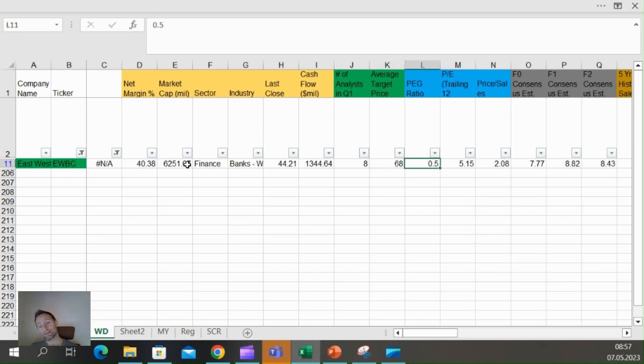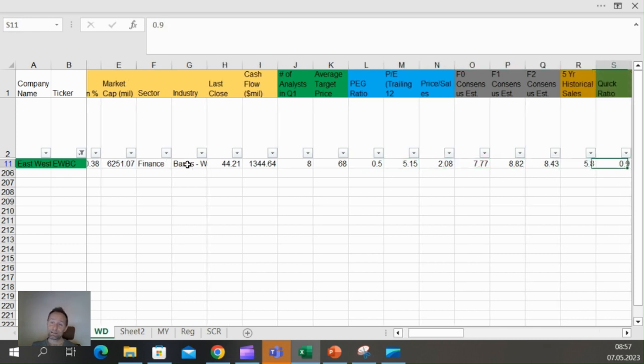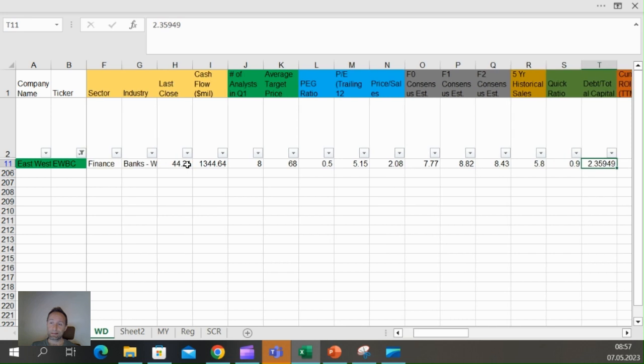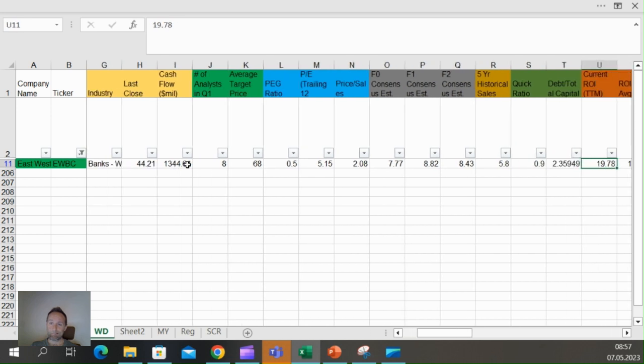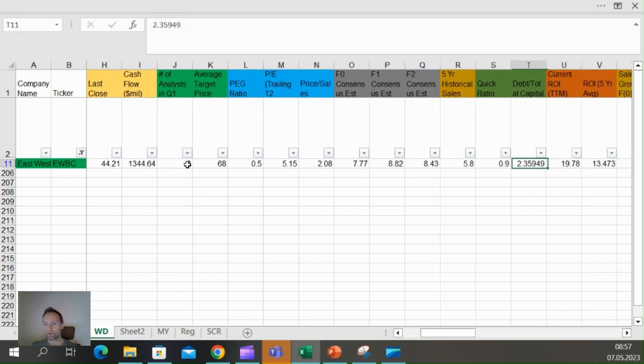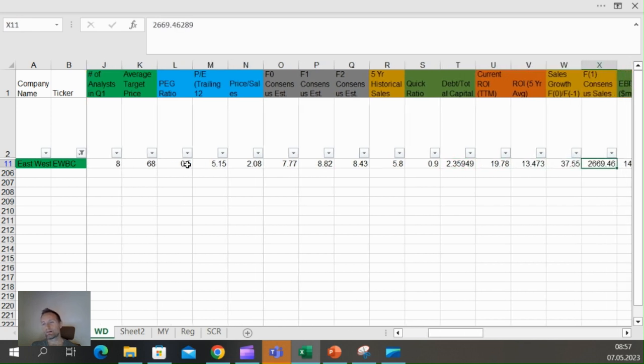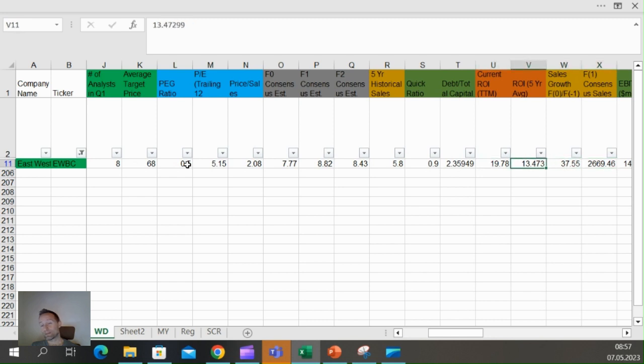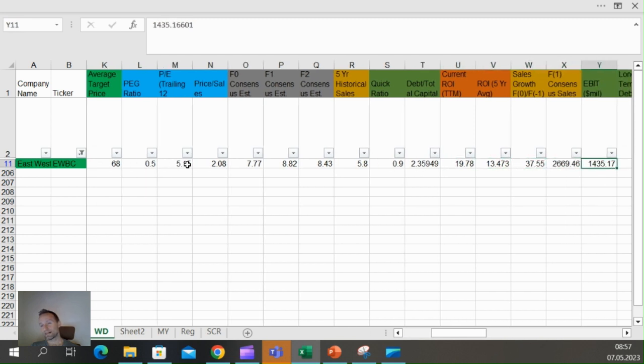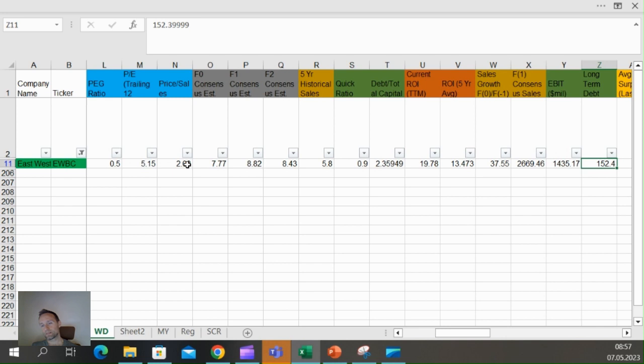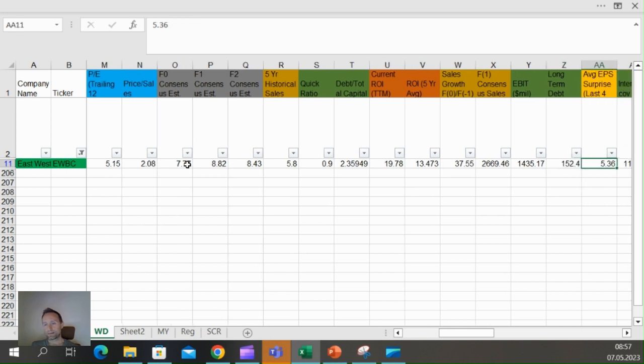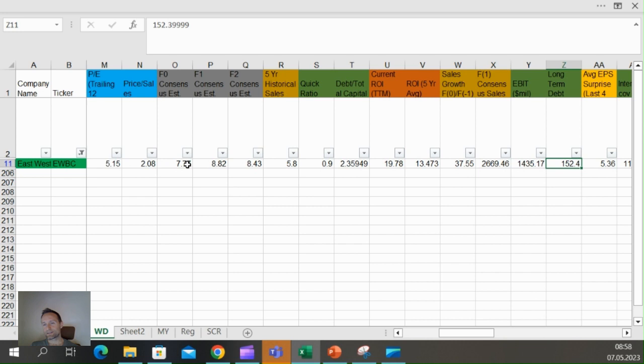Price to earnings growth 0.5, price to earnings 5—you're paying five times earnings for this great bank expected to grow. Debt divided by total capital 2%, incredibly low. Current ROE 20%, it used to be 14%.